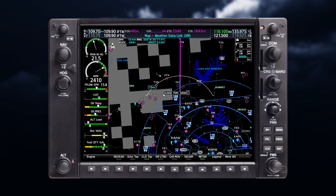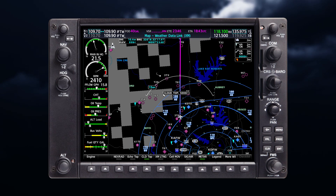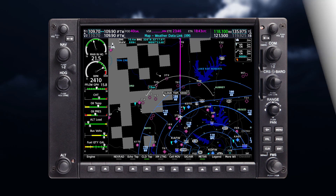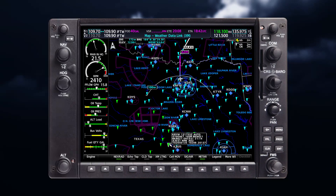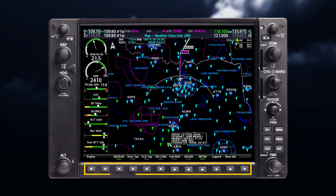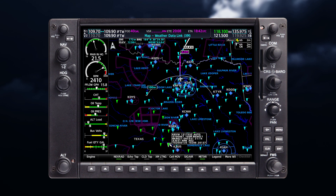The primary page for viewing SiriusXM weather data is the Weather Data Link page. This is one of your main page options. Here on the Weather page, all available SiriusXM weather products can be enabled by selecting the desired product. When a weather product is selected, a green bar appears.